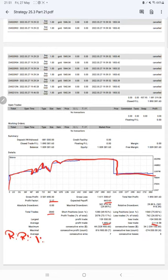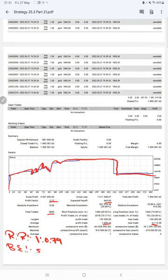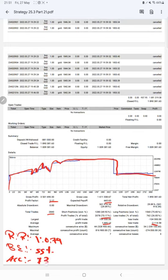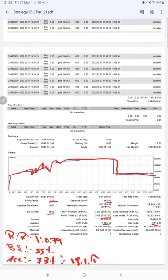Break even point for the strategy is 55 percent, comparing with the current account accuracy which is 73 percent. We can say we are almost up by 18 percent than the requirement. If you are also willing to get the same trades and profit on your account, ask us for the connection. Thank you so much for watching this video.